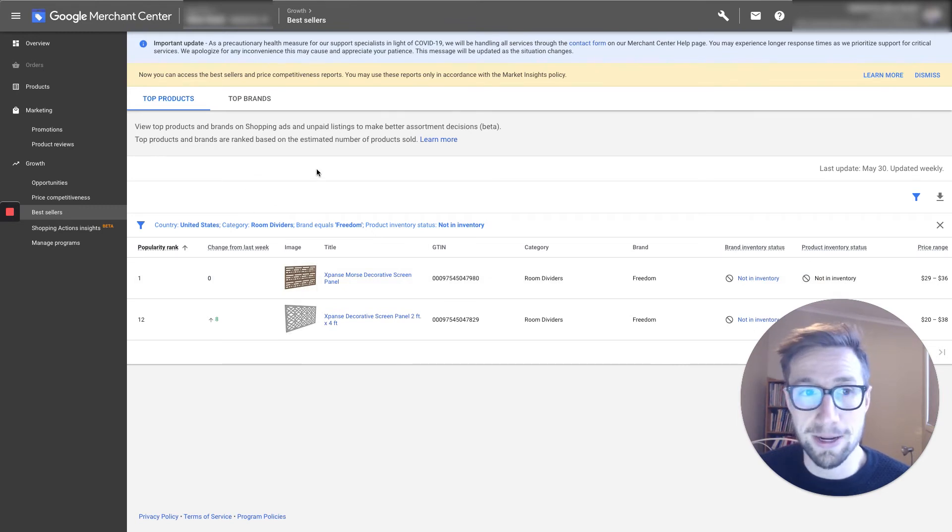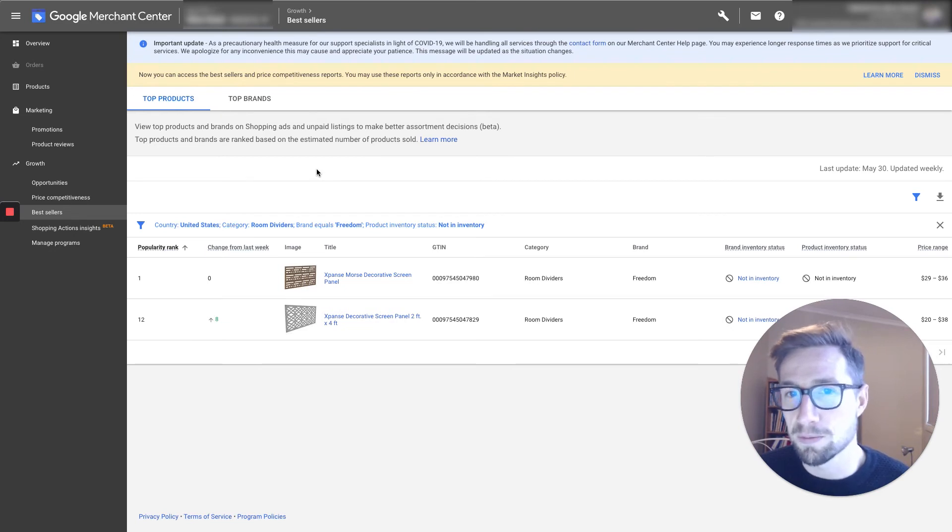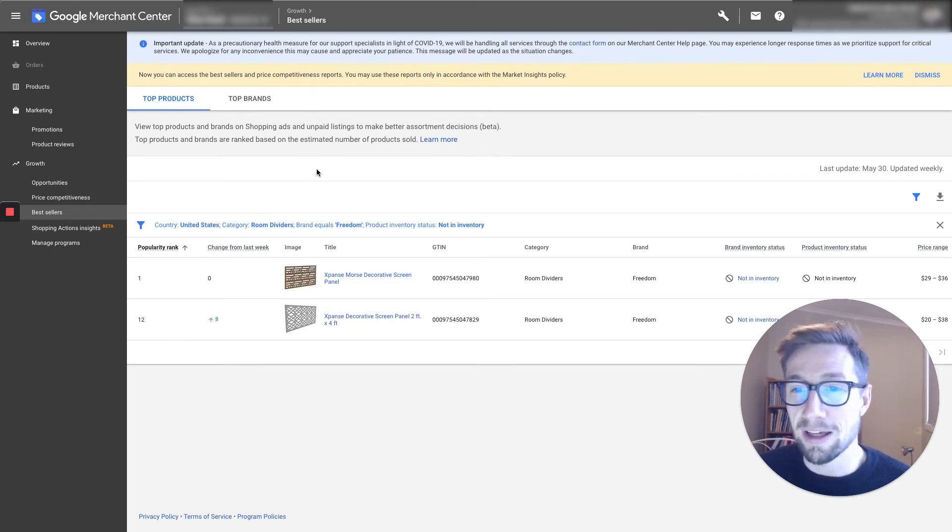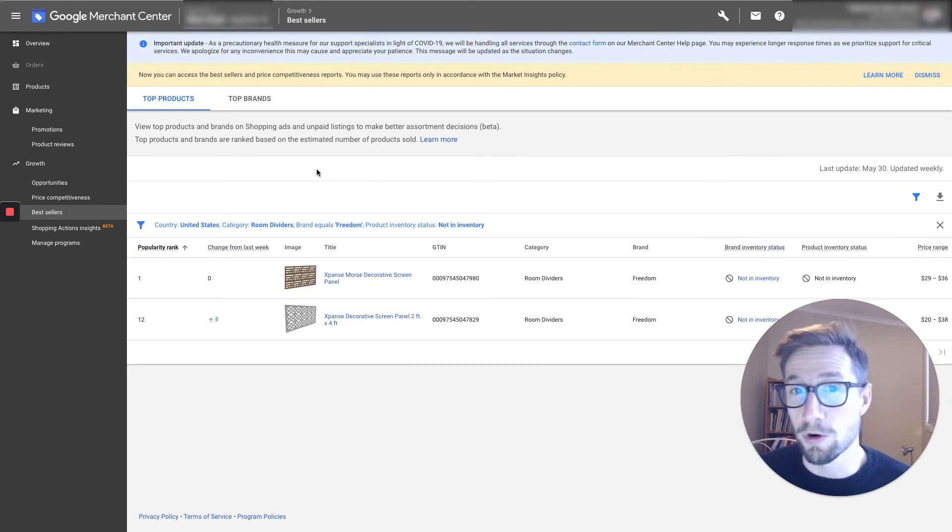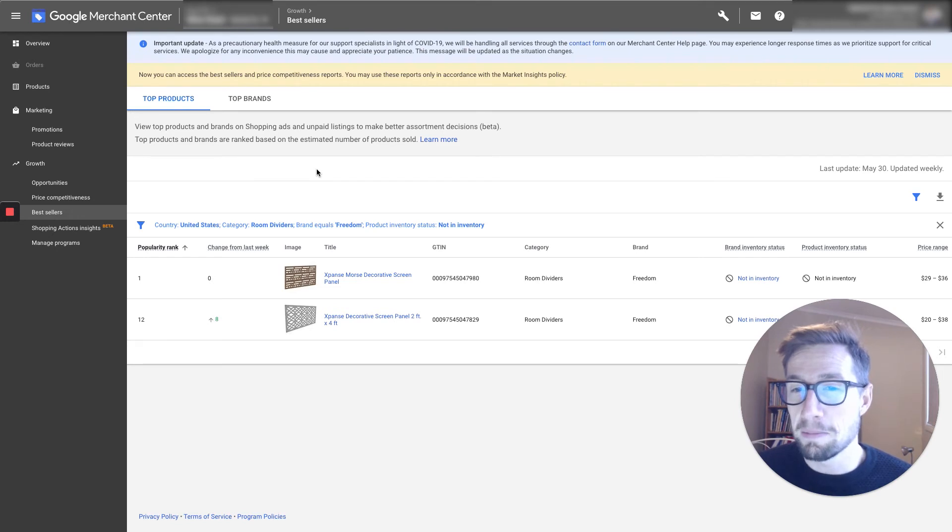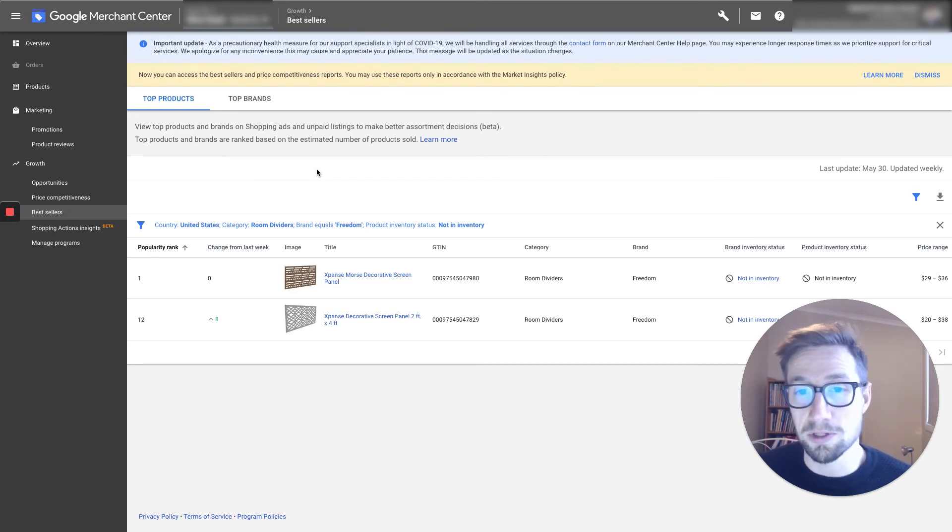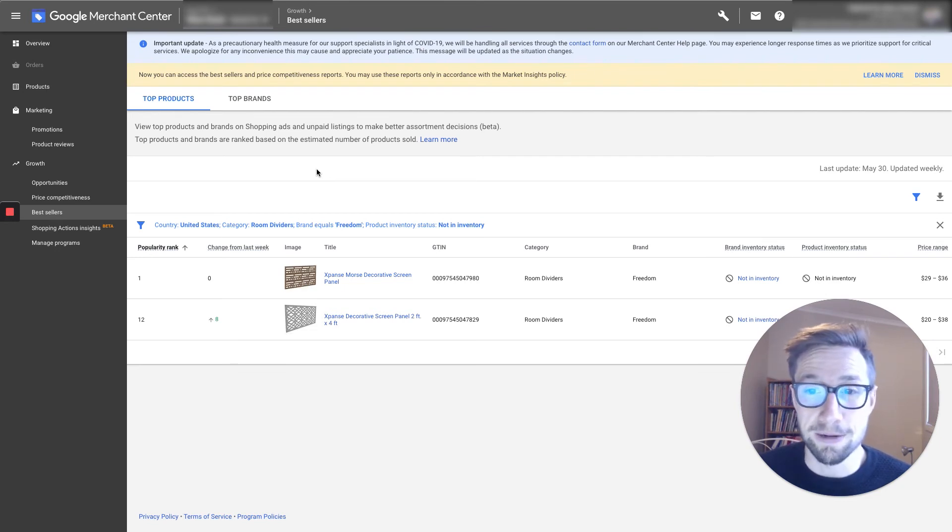So I really recommend checking this out for yourself, having a bit of time to just go through and explore in your niche, in related niches, and see what other products are out there that you might be able to use for inspiration for your own store, for your own products. And even to find potential products that you can actually stock yourselves if you're running some sort of drop shipping store and contact those suppliers and get those deals set up.